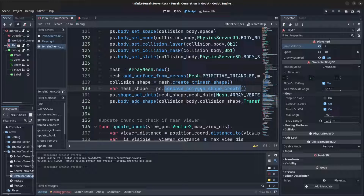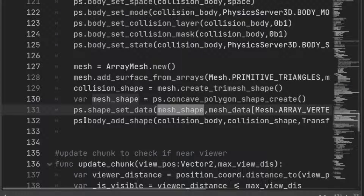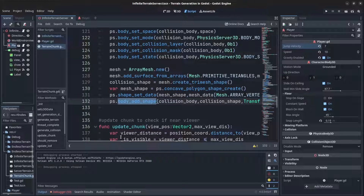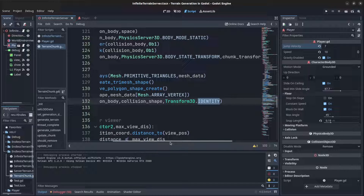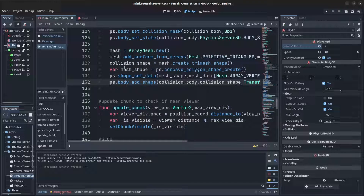A concave polygon shape is created and that data is passed to the mesh shape. Note that line 131 isn't actually used — it was leftover from testing. The collision shape is what gets added to the collision body via body_add_shape, not the raw mesh shape. The identity transform means the shape's position is local to the collision body at zero.